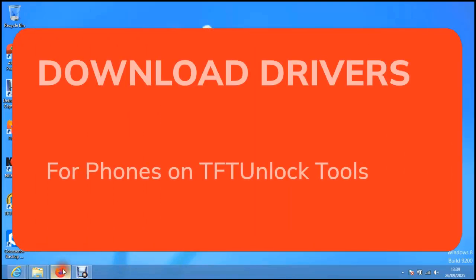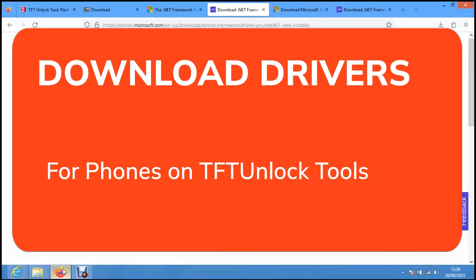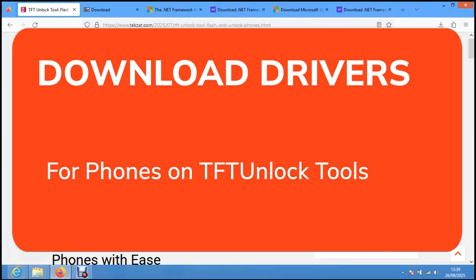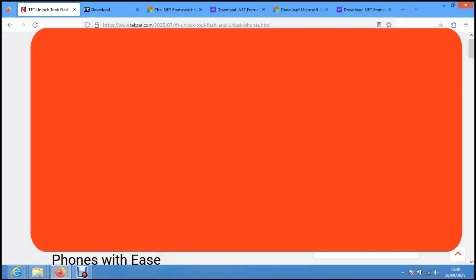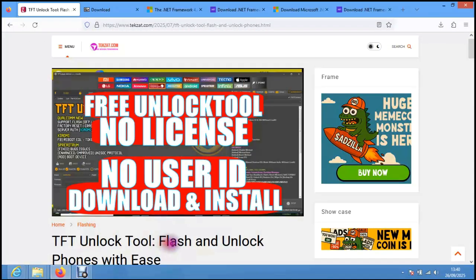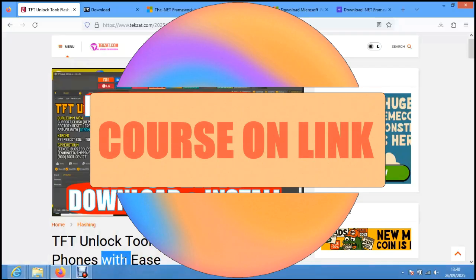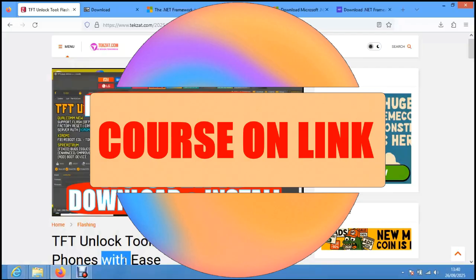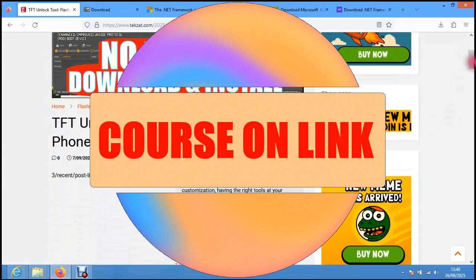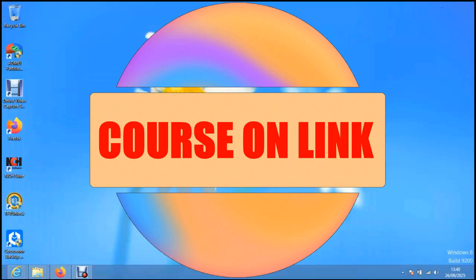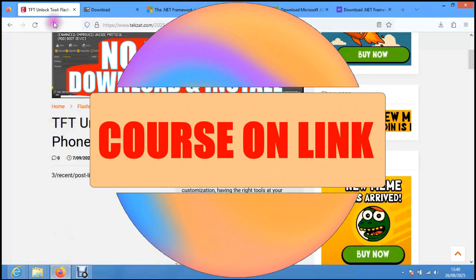Last time we discussed how you can download the TFT unlock tool to flash, unlock, and fix your phone for software-related issues. If you want the best training on software or hardware-related issues, please check the link to my course in the description. Today we're going to download the drivers before we do that.